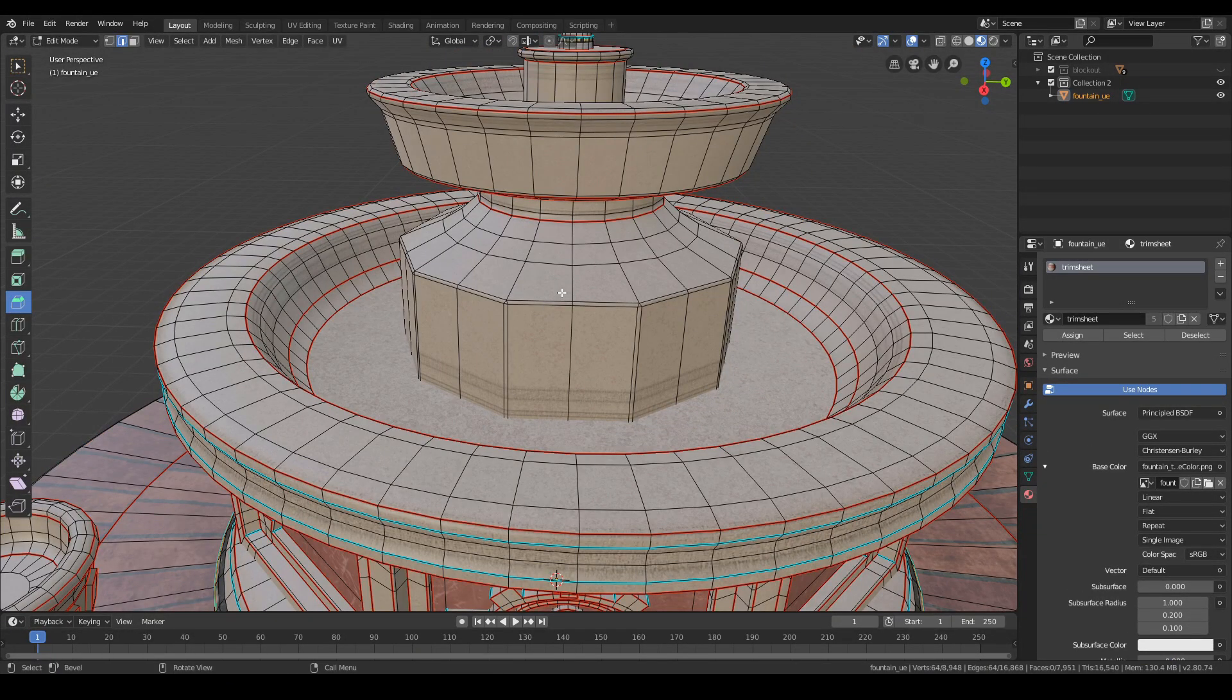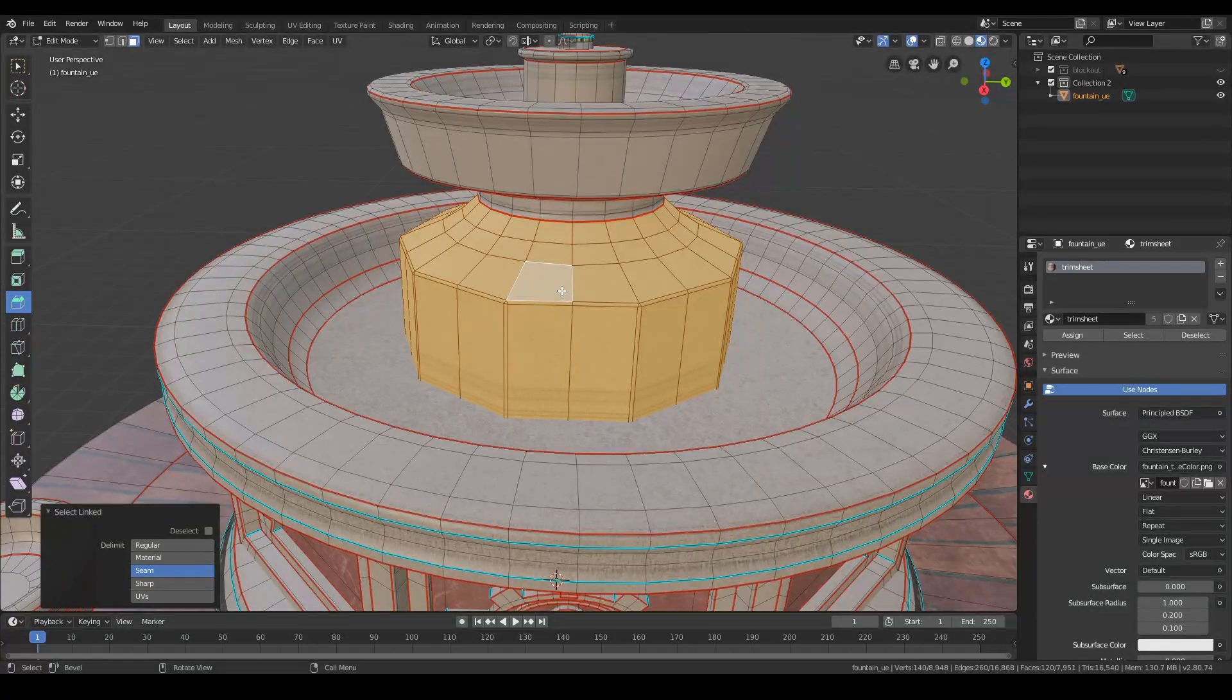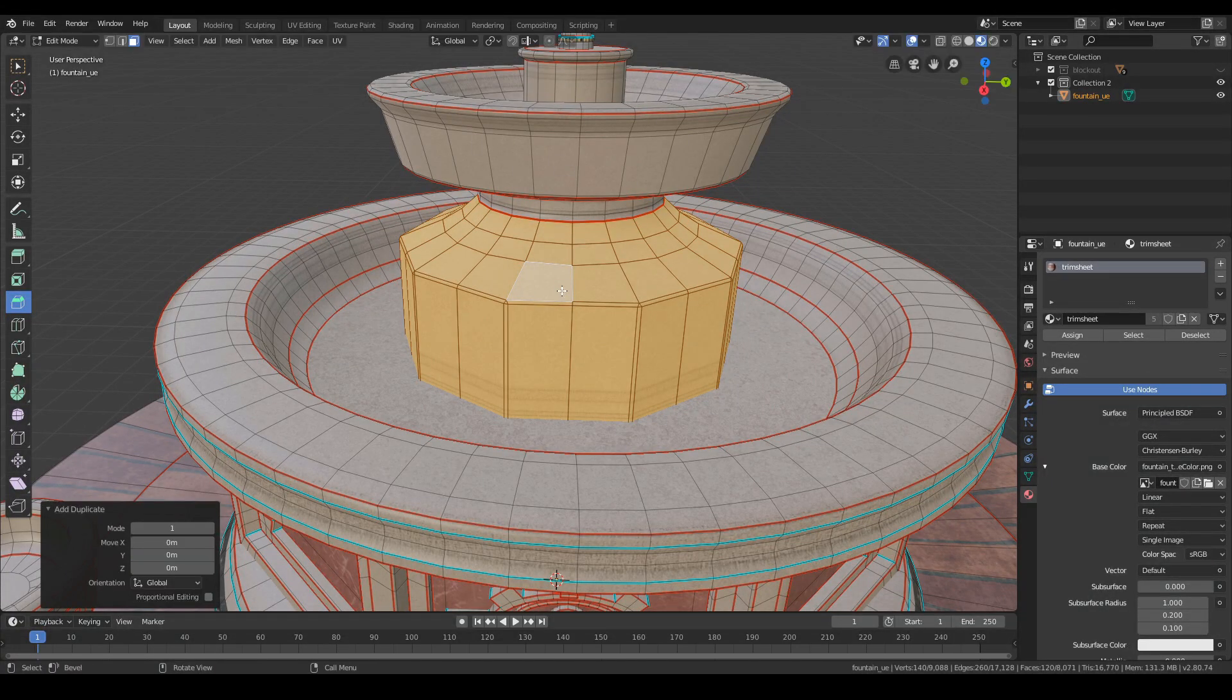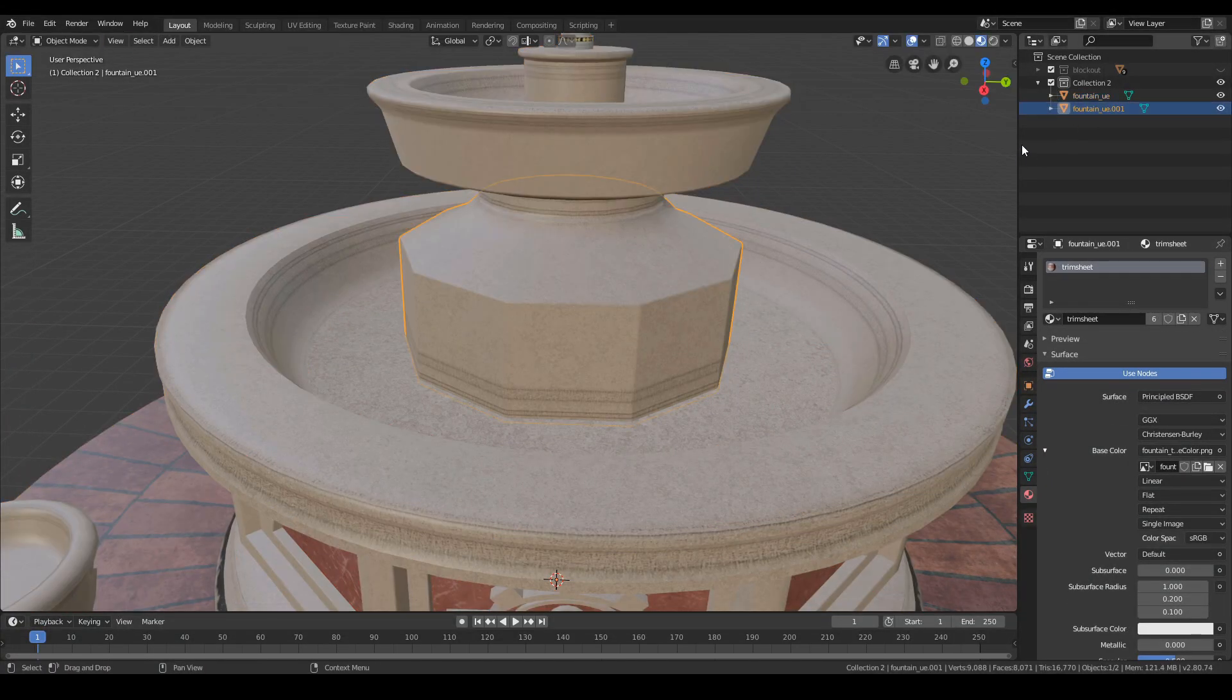In the same way we damage the upper part of the fountain. We duplicate the element and cut it to the size we are interested in.